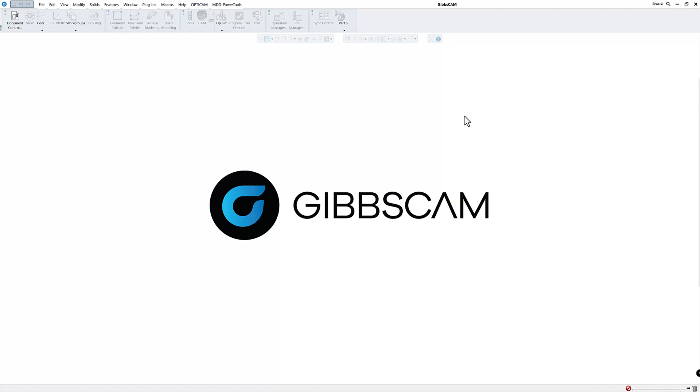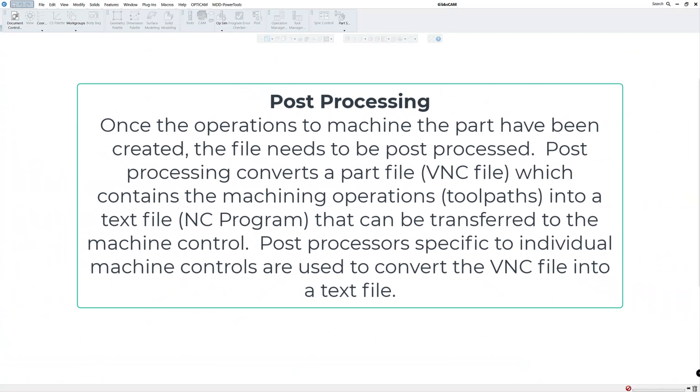Of course probably the first question is what is a post processor. Well once the operations to machine the part have been created, the file needs to be post processed. Post processing converts a part file, normally a VNC file, which contains the machining operations or tool paths into a text file that's usually the NC program which can be transferred to the machine control or the CNC. Post processors specific to individual machine controls are used to convert the VNC file into a text file.